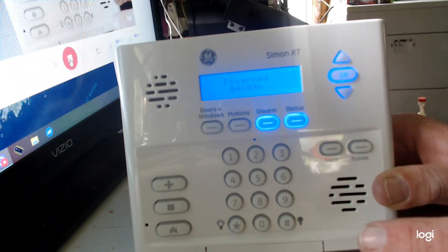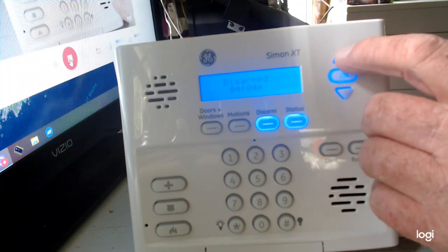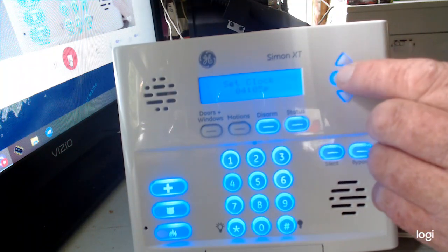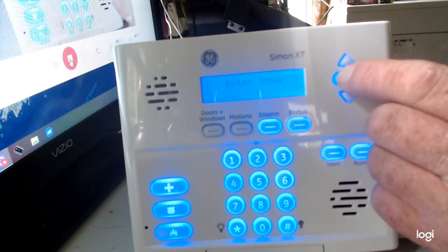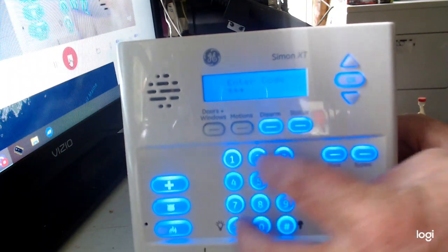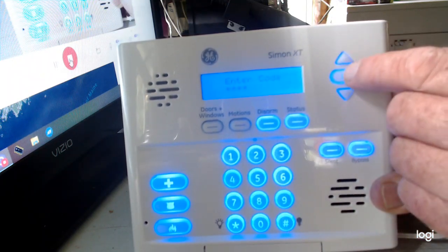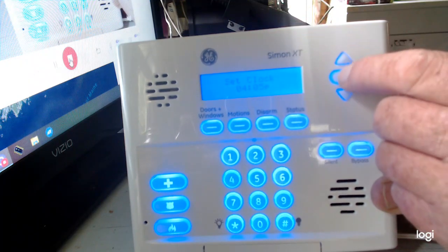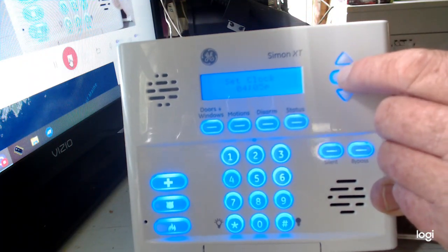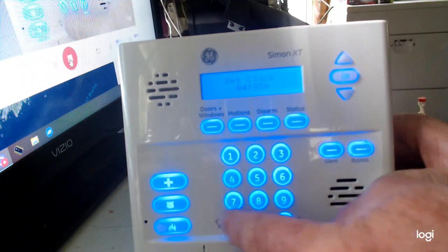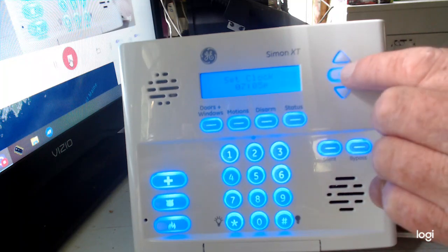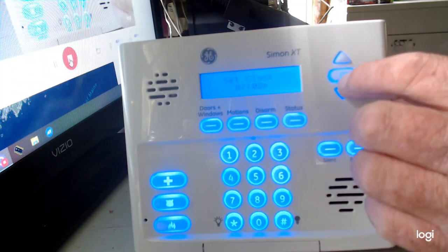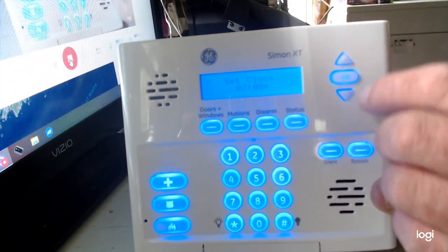I'm just gonna go over that with you one more time. Hit the scroll key up here once, select 'Set Clock,' enter your code — 1 2 3 4 — hit okay. Hit okay again and the hours begin to blink. I'll go 0 7, then move it to the minutes and enter 0 8.